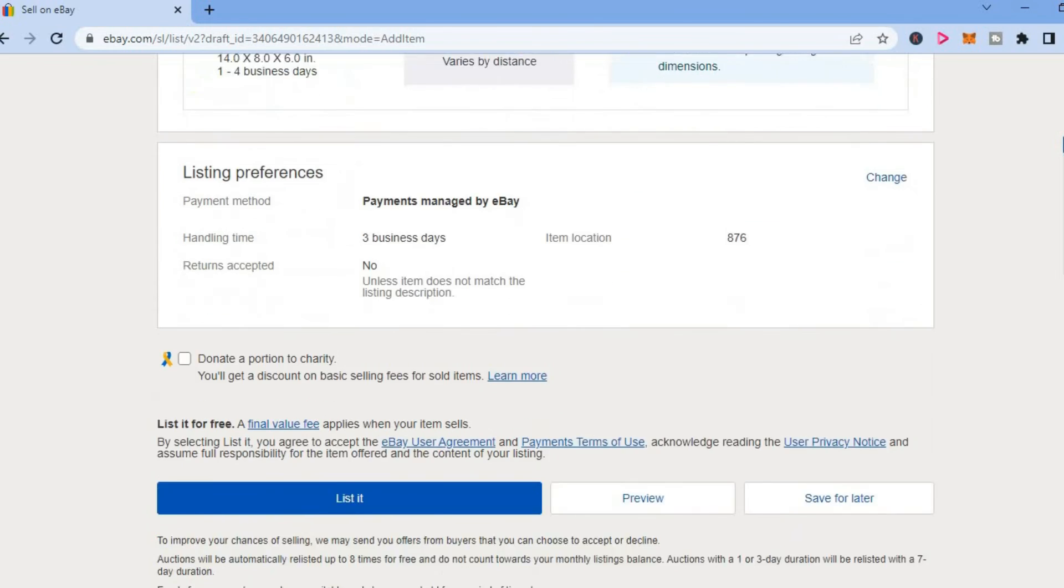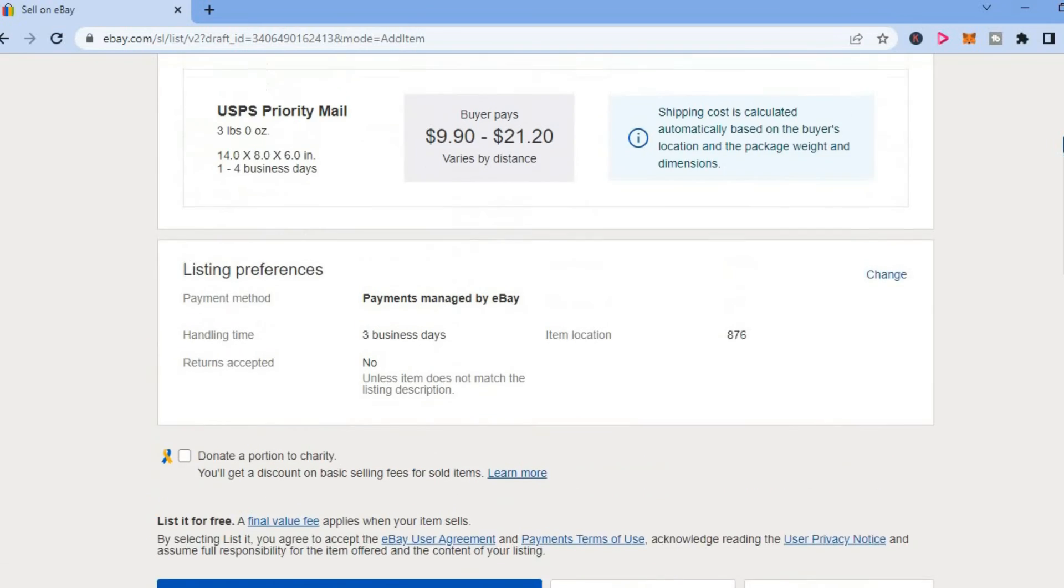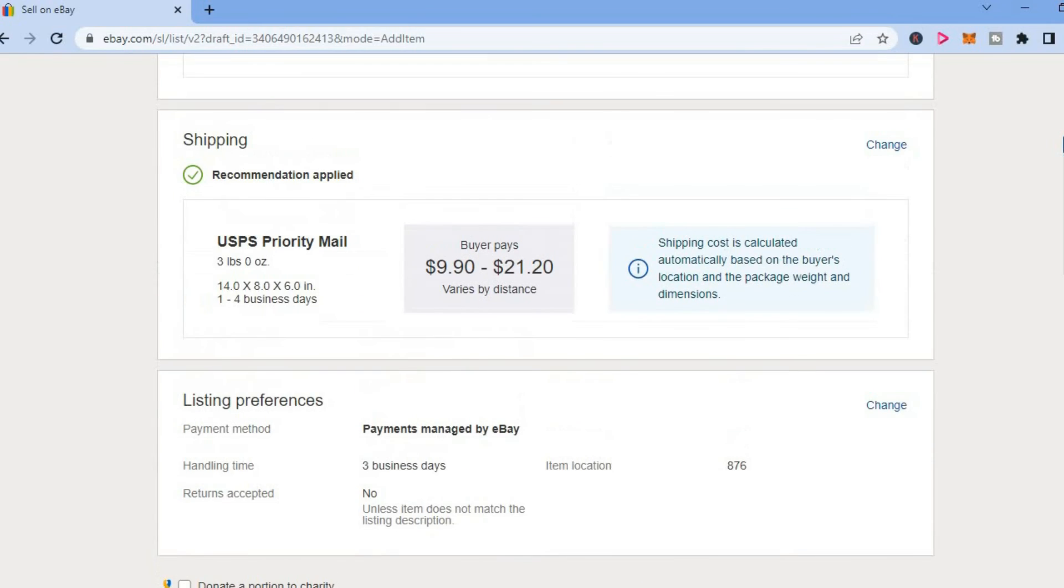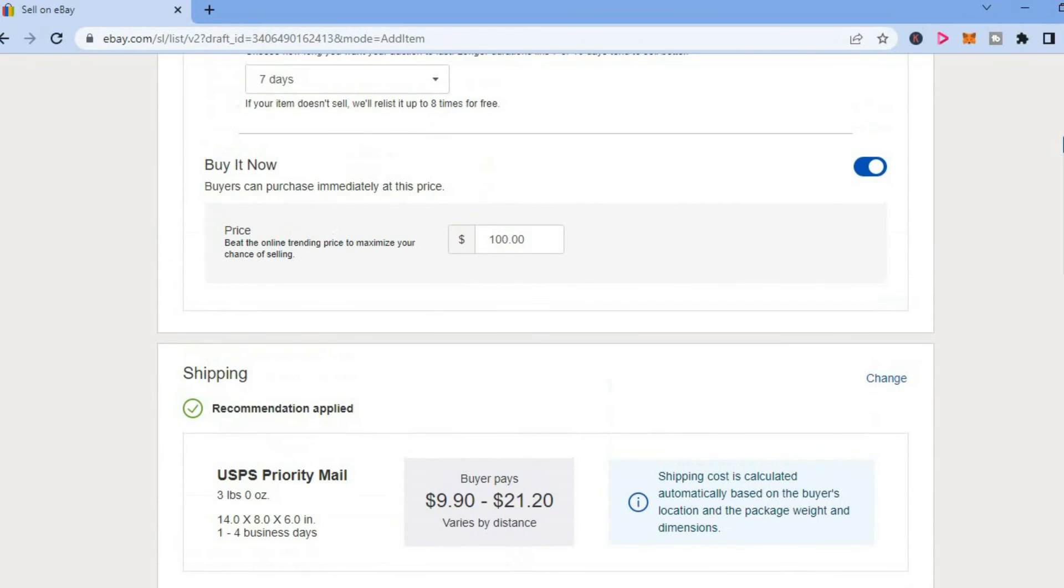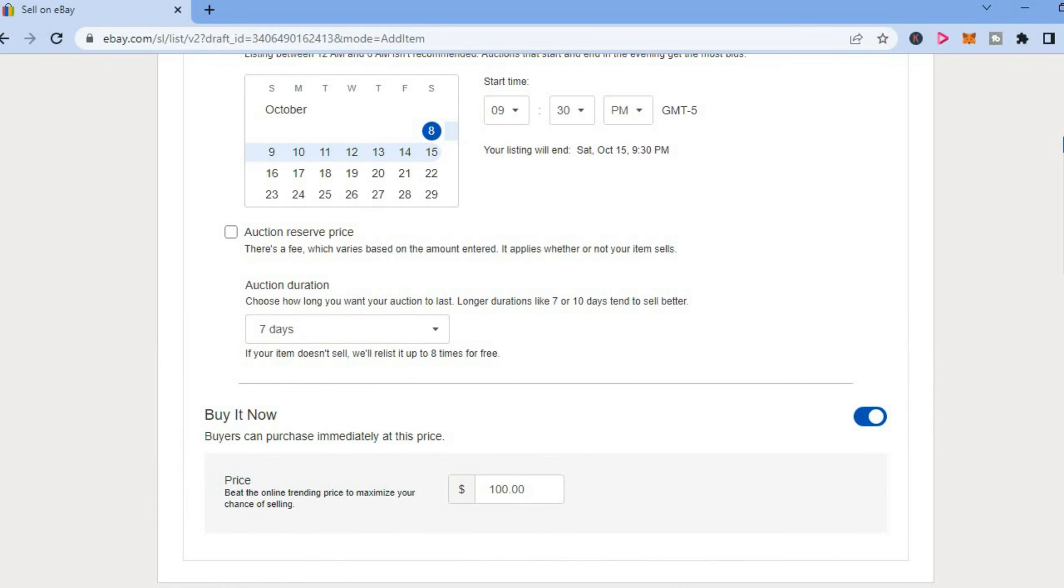Then you are going to scroll down and tap on Save, and that's it. That's how to set Buy it Now price on eBay listing. Hope you found this video helpful and informative. If you did, be sure to hit the like button and subscribe.